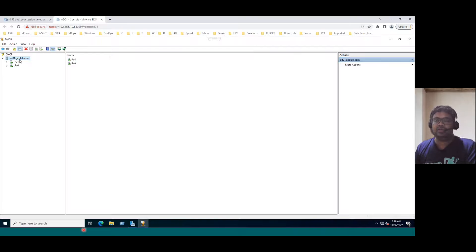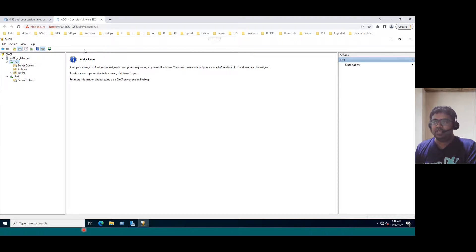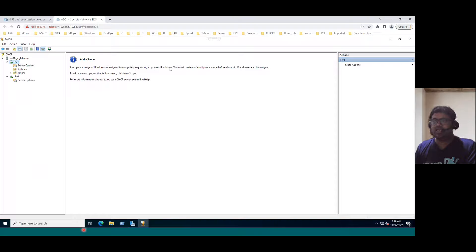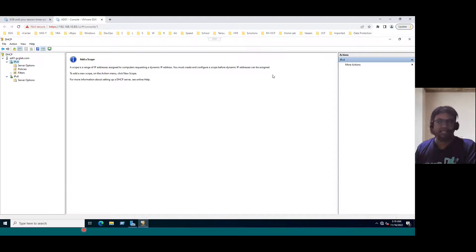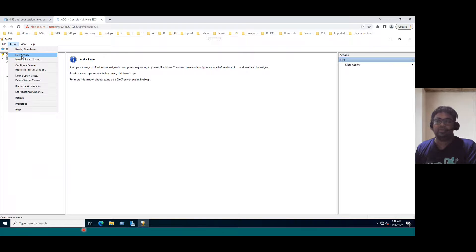This DHCP name is our Active Directory server only. It is configured, and the name is ad01.gcglab.com. When you expand IP version 4 and select it, the initial step clearly says: add a scope. That means a scope — just as we discussed — is a range of IP addresses assigned to computers requesting a dynamic IP address. You must create and configure a scope before dynamic IP addresses can be assigned. On the action menu, click New Scope.